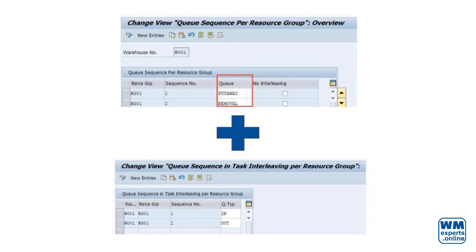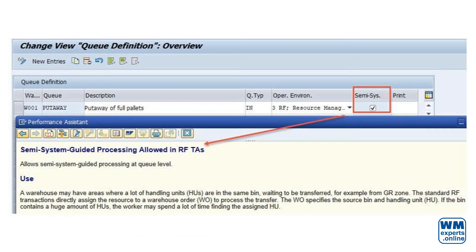We will keep focusing on the basic understanding. The queue for put-away is set up to be semi-system guided. Thus, the operator is guided to the receiving bin on the staging area and is free to scan any of the HUs sitting there — it would be pointless to ask for a specific one when there may be hundreds on the same bin. Once the operator has selected an HU, the system shows the destination bin on the RF screen. The queue for stock removal is not semi-system guided, so the system shows warehouse tasks for a specific bin and source HU.